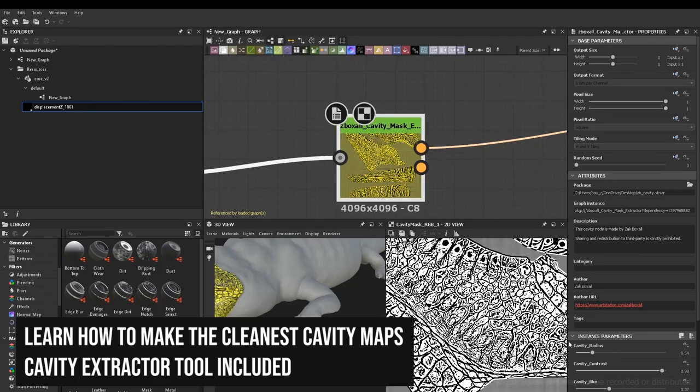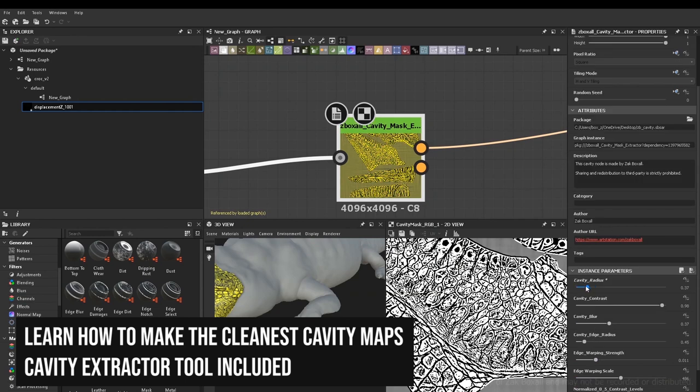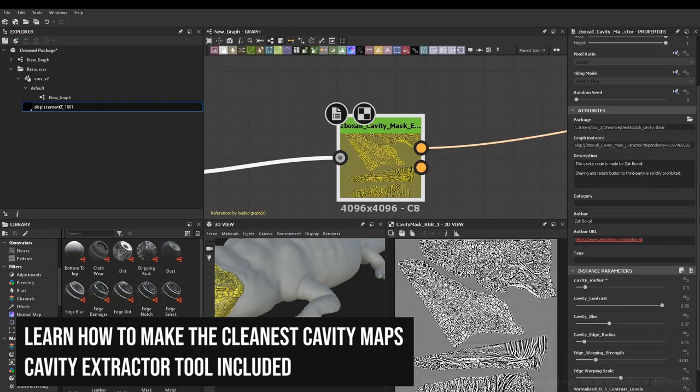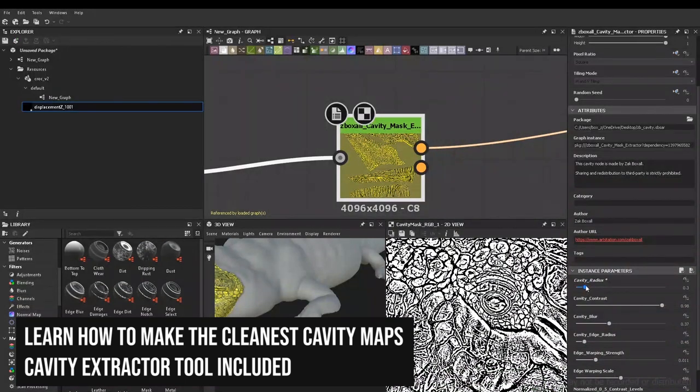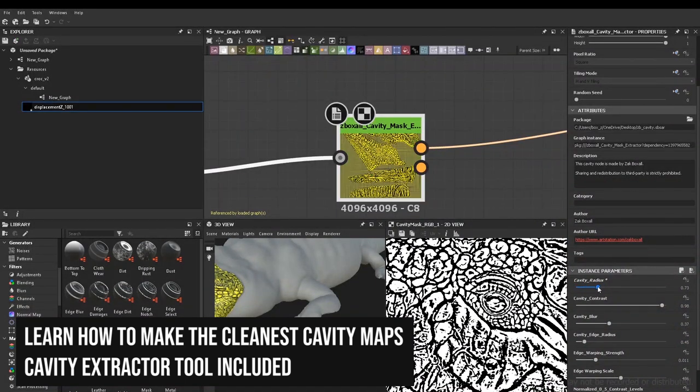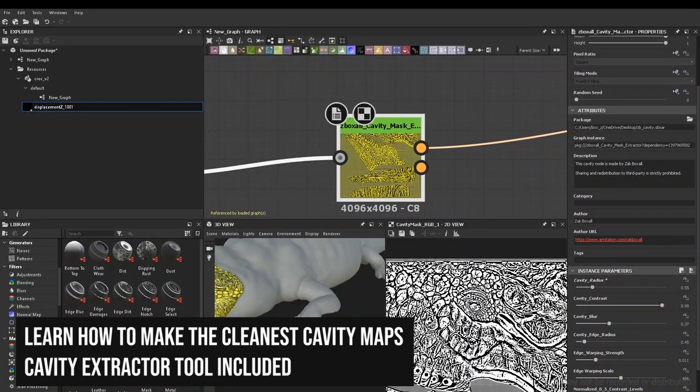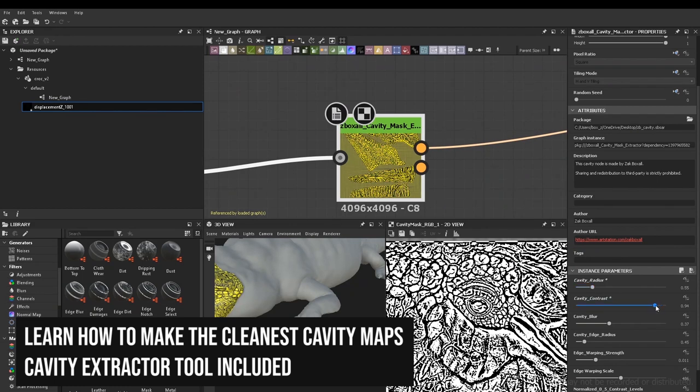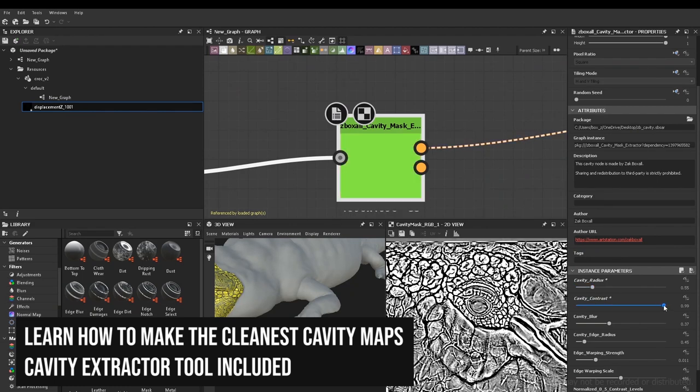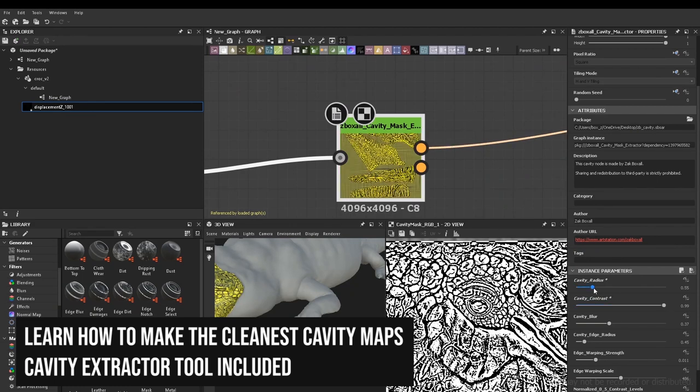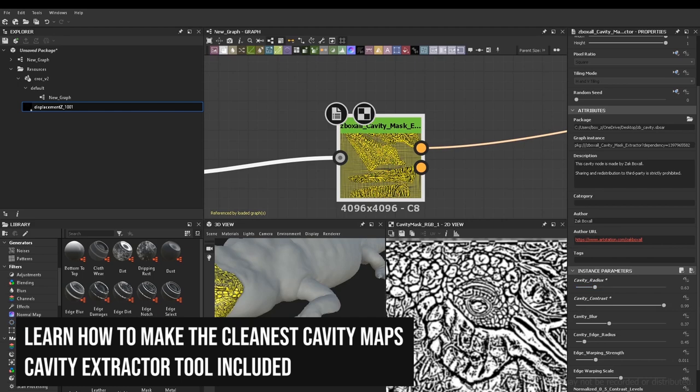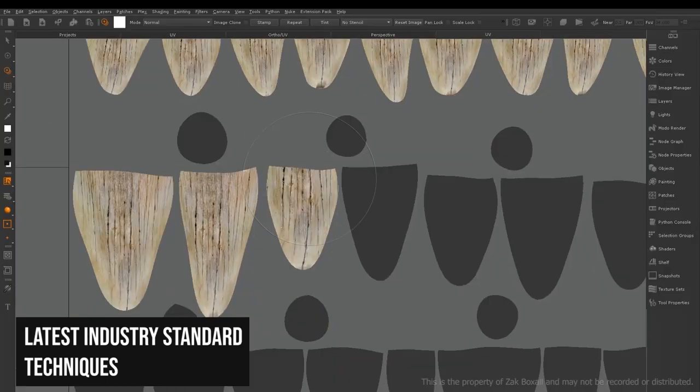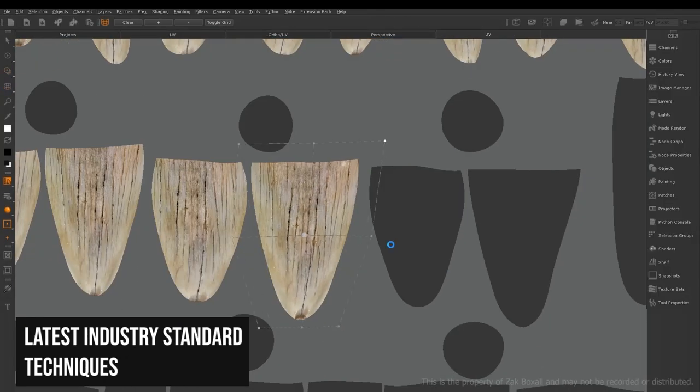We'll briefly dip into Substance Designer where we'll load up a cavity map extractor. This is a tool that I've created which only requires a displacement map. It will generate a variety of different masks that we use in the texturing process. So this means no more baking cavity maps out of Zbrush or high poly models again.